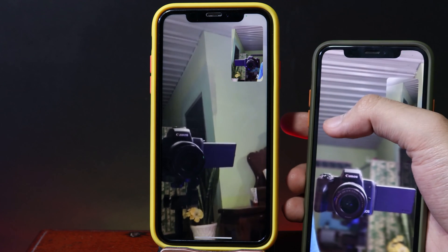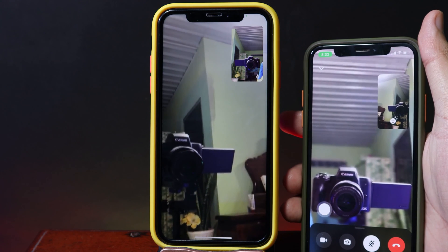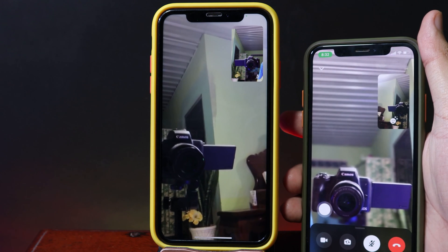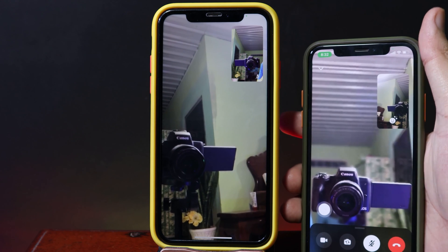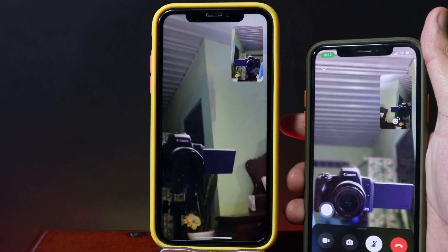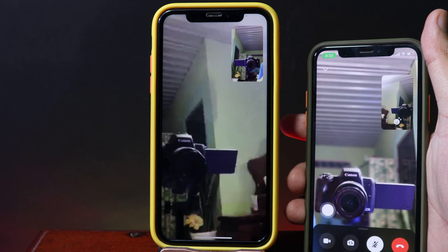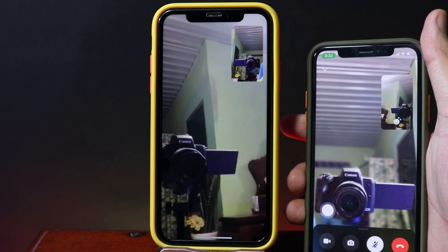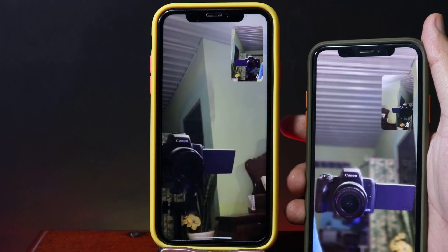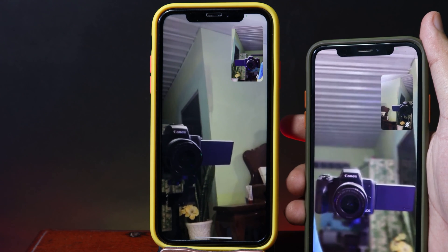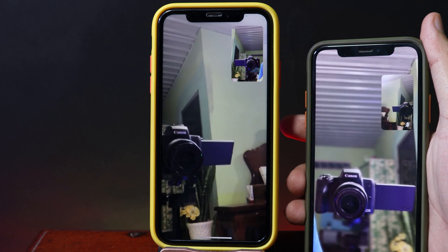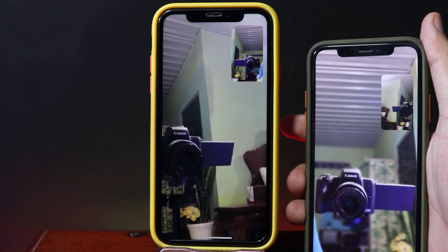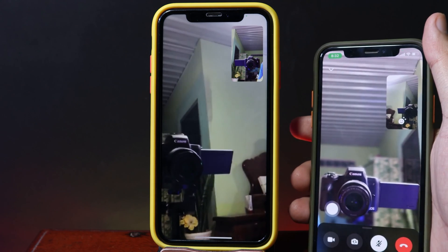It is the new beta that Apple has just released and you get a new feature called Portrait. When you make a call you're gonna see the blur background and it only focuses the object in front of the camera. This is a feature on FaceTime but it also supports Messenger.